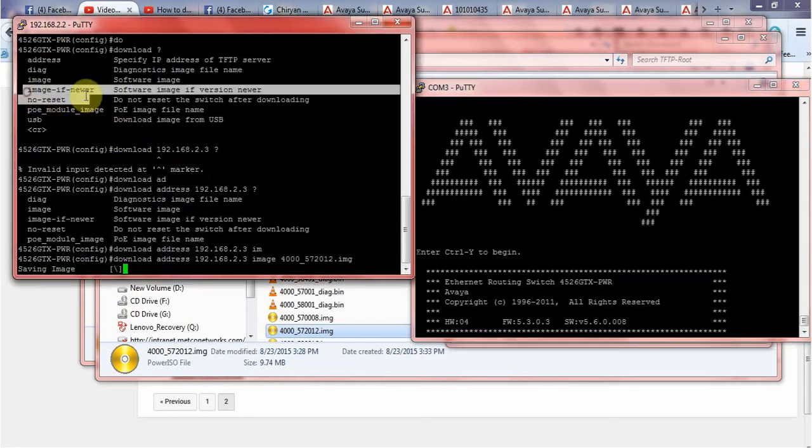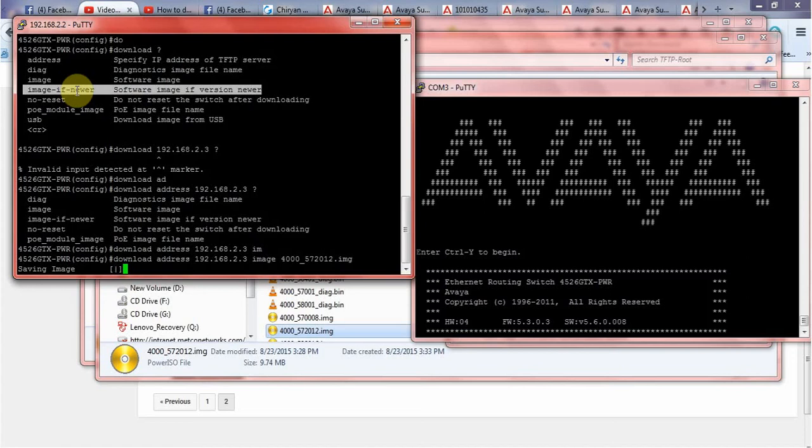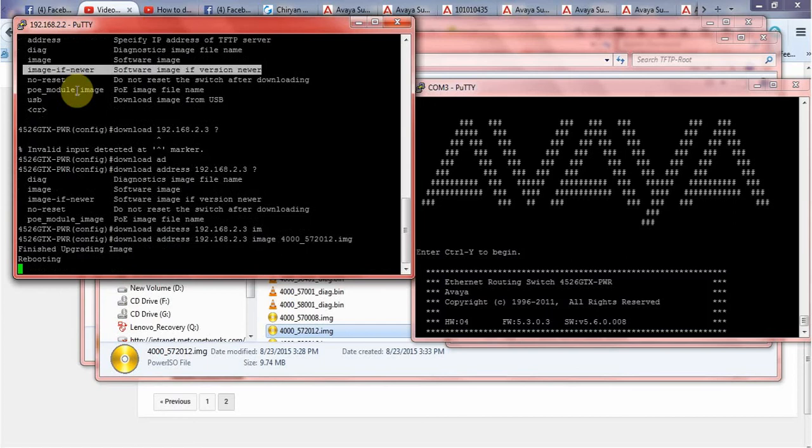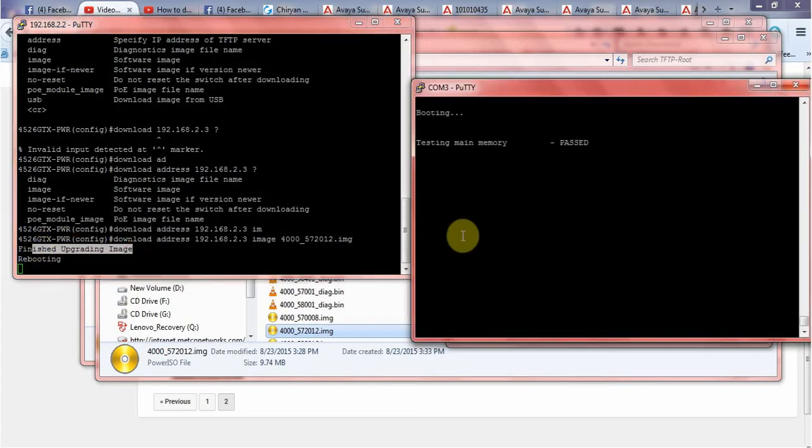If you can see here, image if newer - what does it mean? You will use this command and let the switch see if the software we are trying to upload is newer or latest than the software we already have in the switch. Right now it has finished upgrading the image and as you can see my switch is in reboot mode.